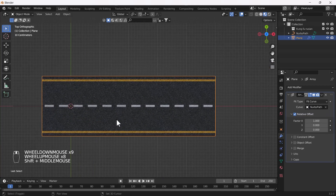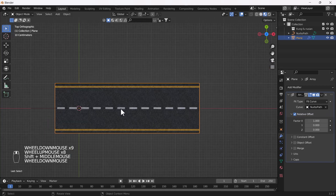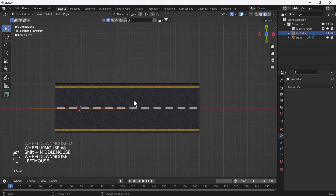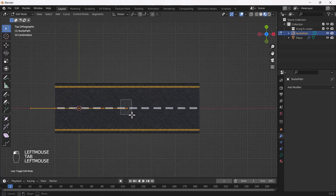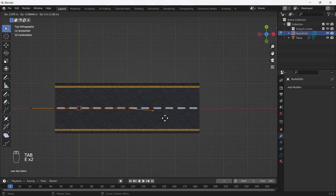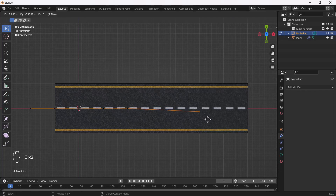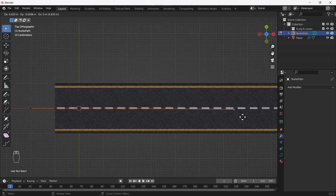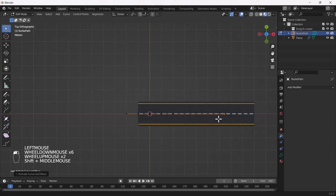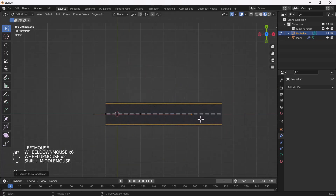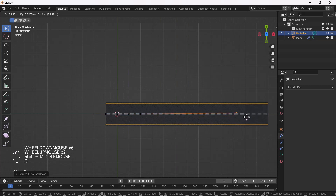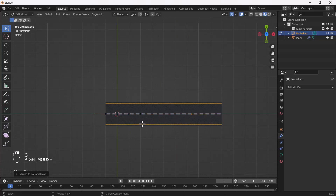Now, if I go to Edit Mode of this curve and extrude it, the road will be automatically created along the curve — you can see that and it looks great.